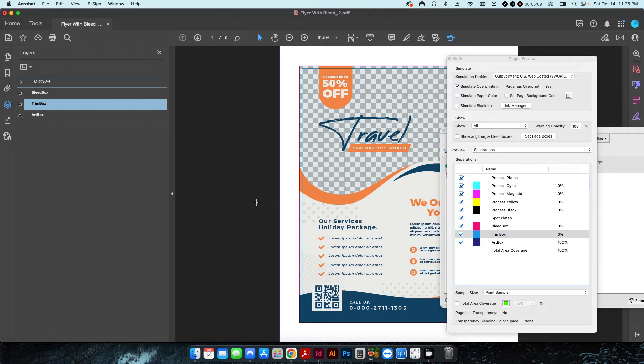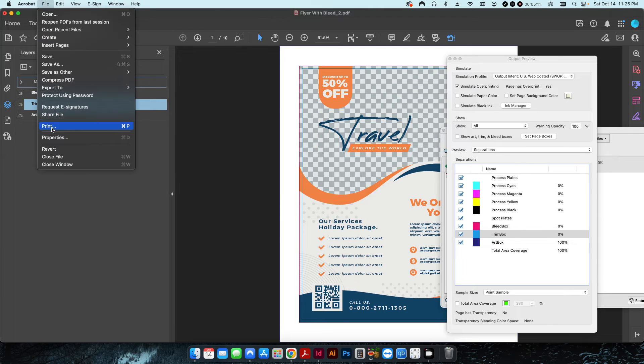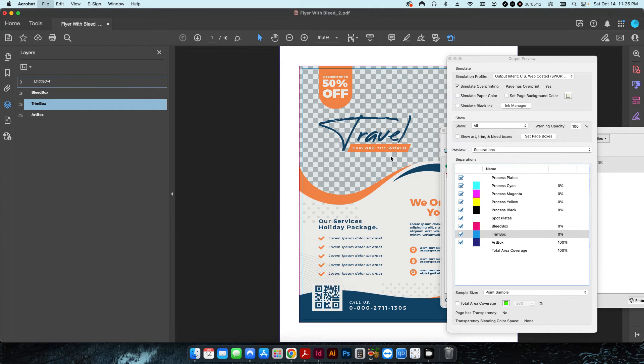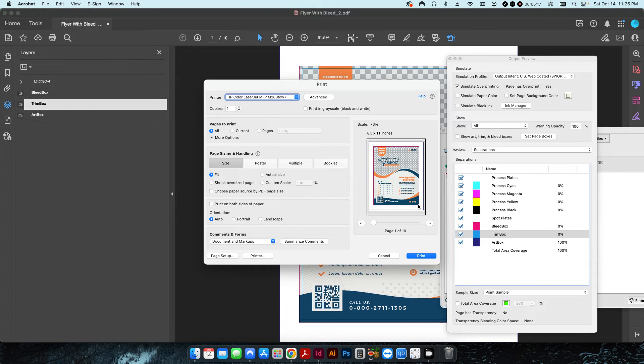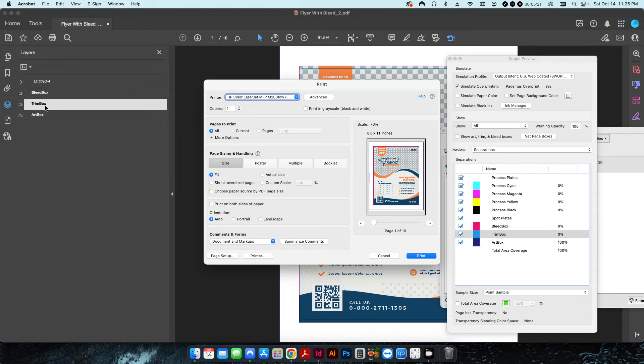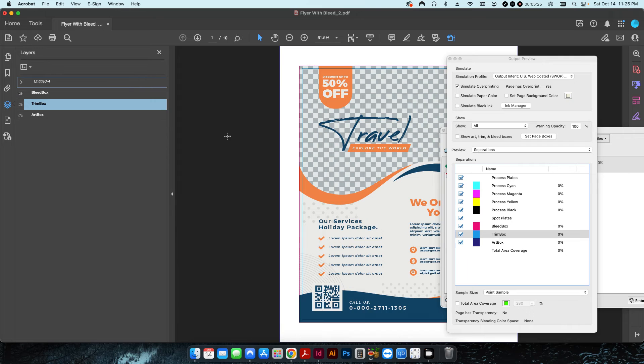When I hit okay and I go up to print, you can see the trim box is now gone, the bleed box is still there, the art box is still there, but the trim box is gone.